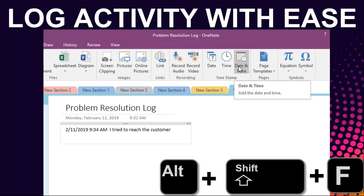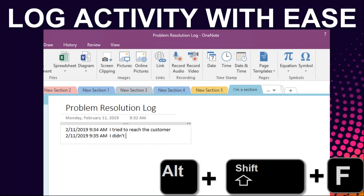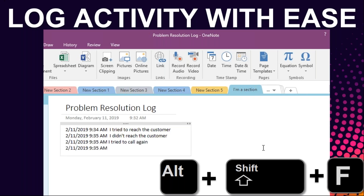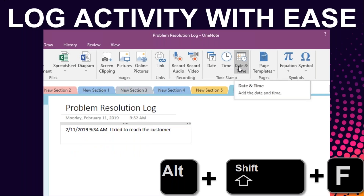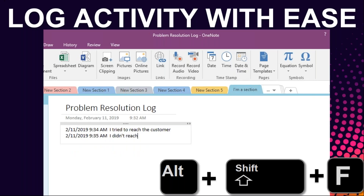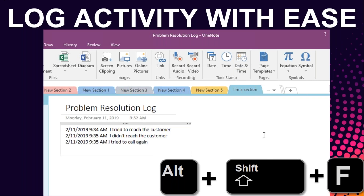The shortcut Alt+Shift+F inserts a timestamp. This is a nice one if you use your notebook for any kind of logging — if you have a team curious about how you're interacting with the board, you can do a quick timestamp: 'I met with so-and-so today, here's your update,' then come back and use Alt+Shift+F again next time you have an update. It creates a timestamped log. Just be careful not to confuse it with Control+Shift+F.